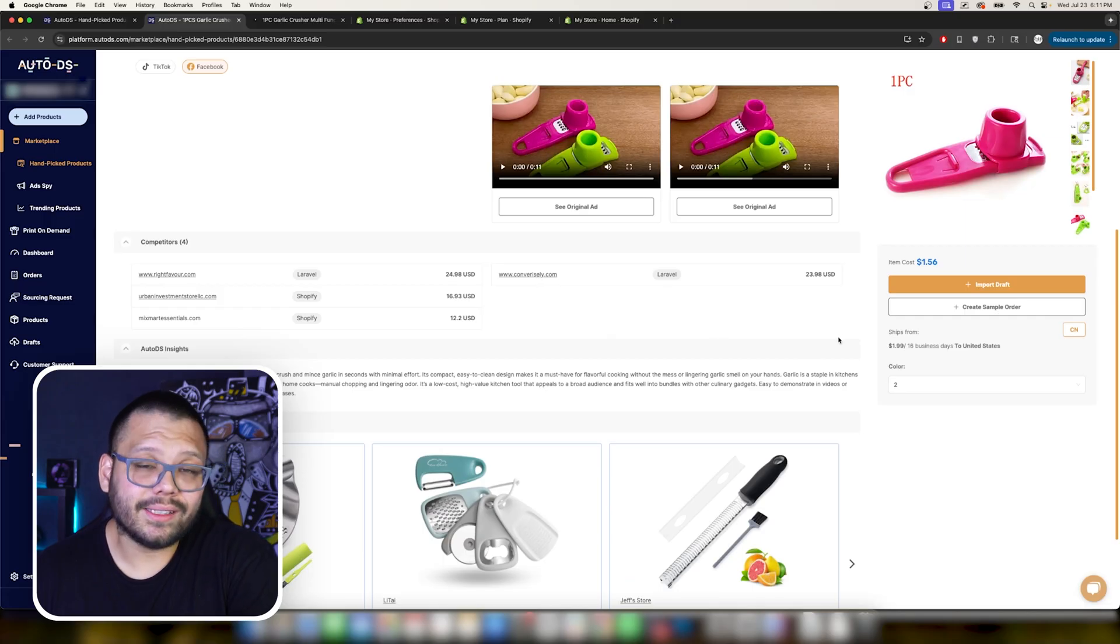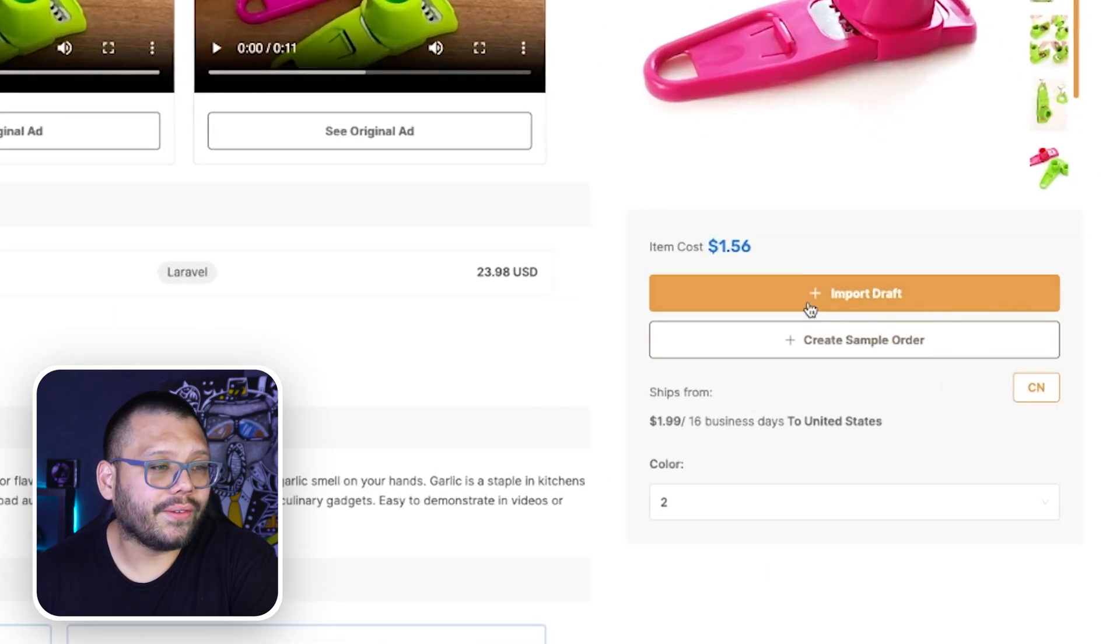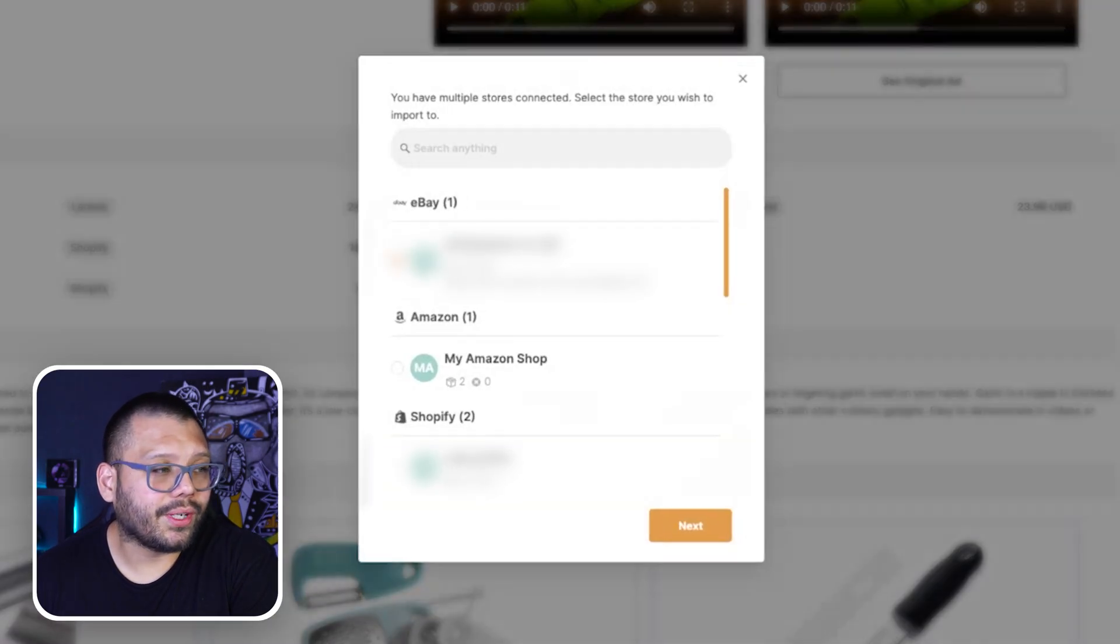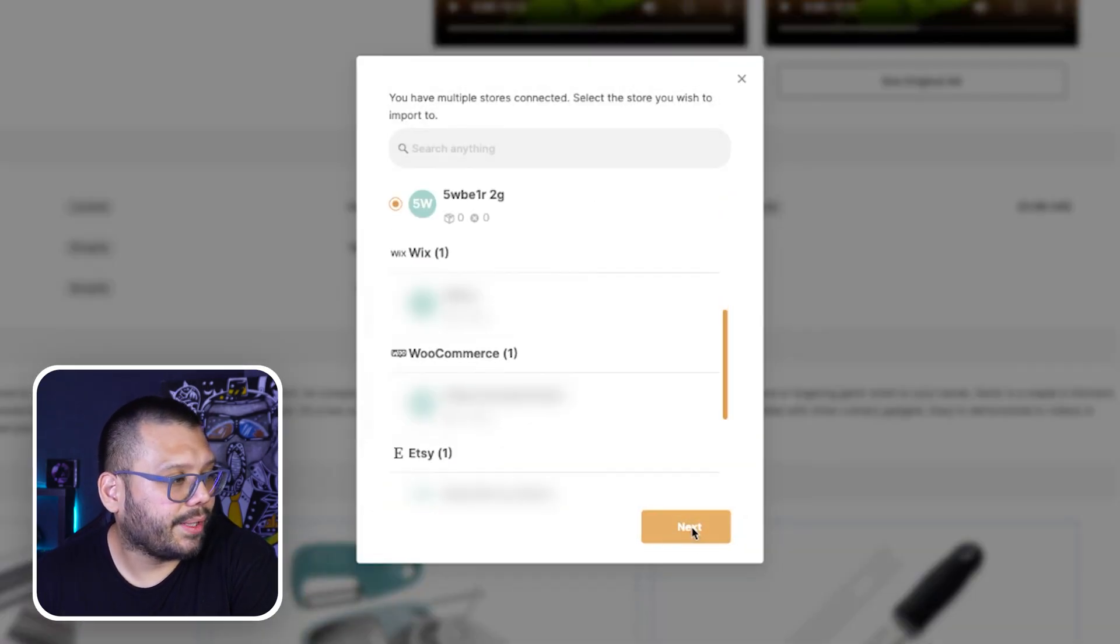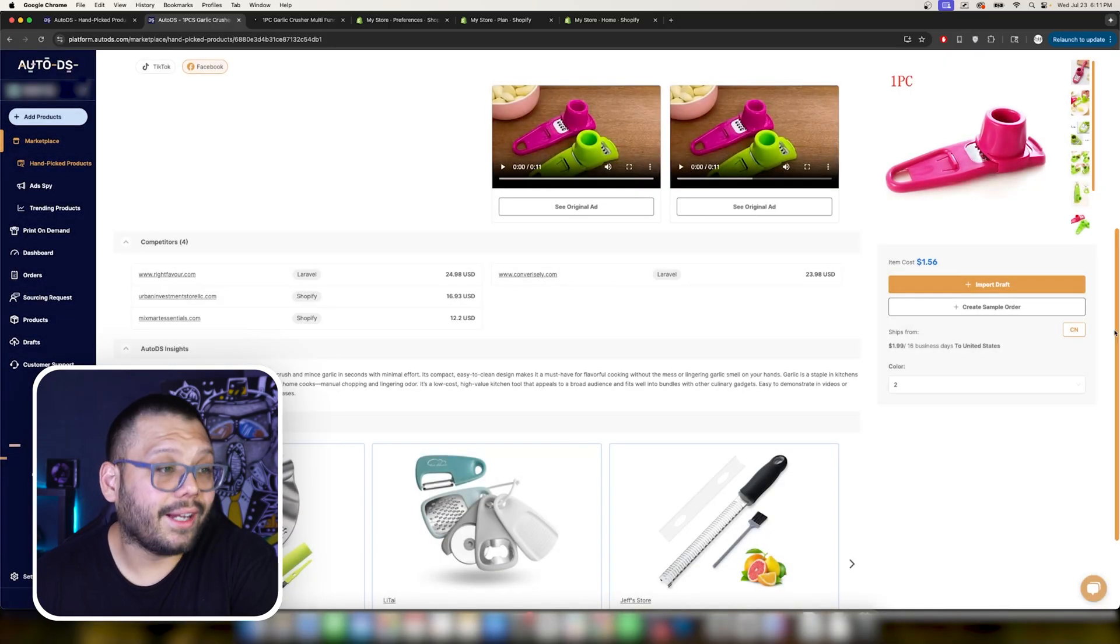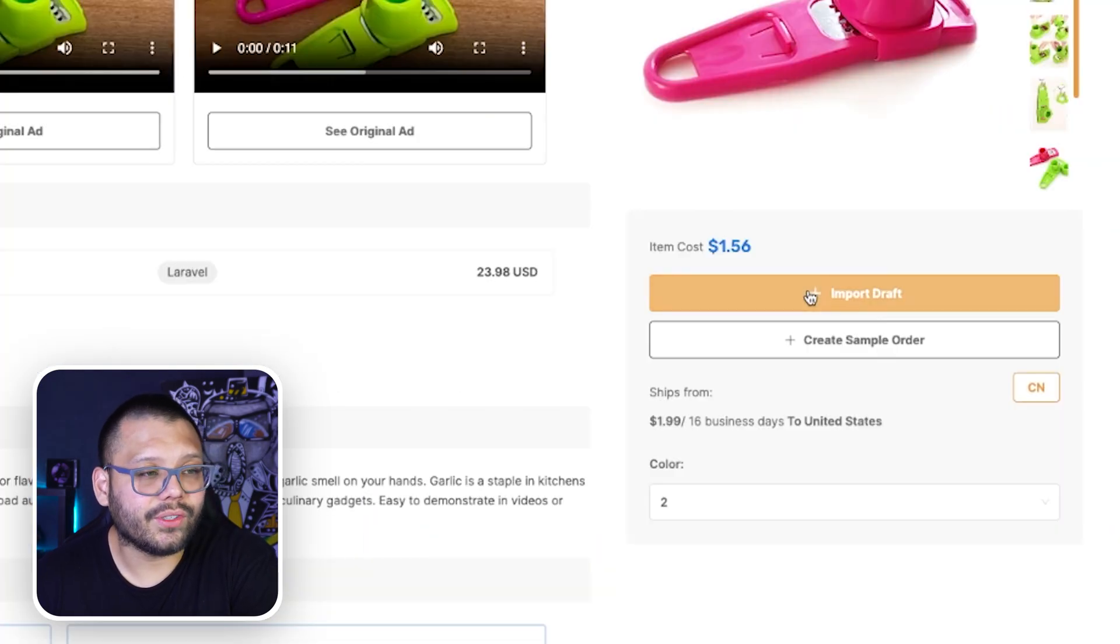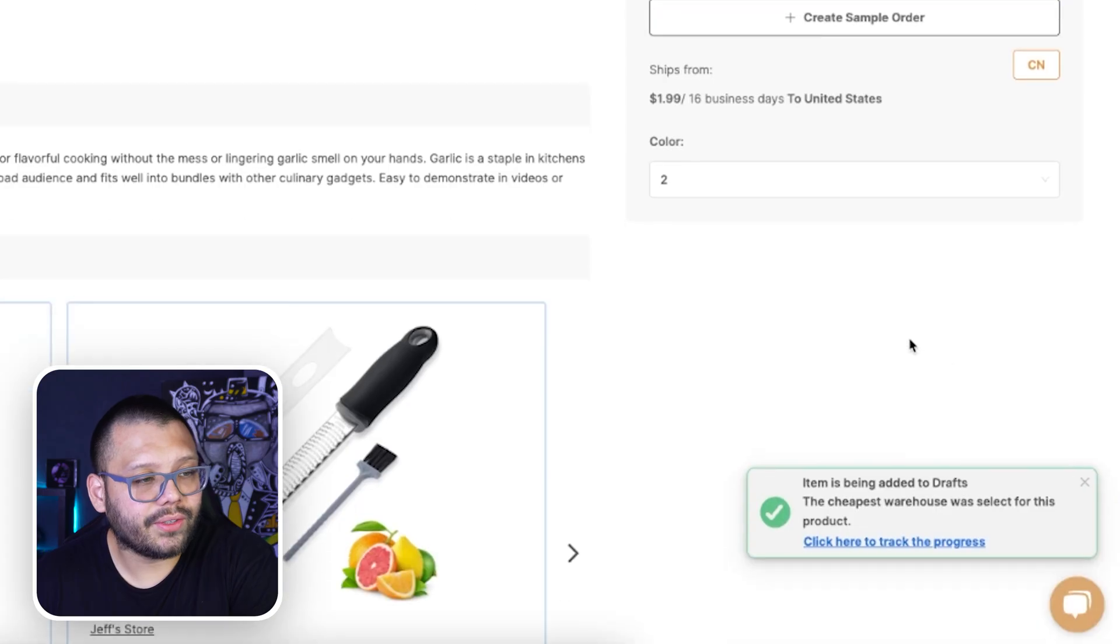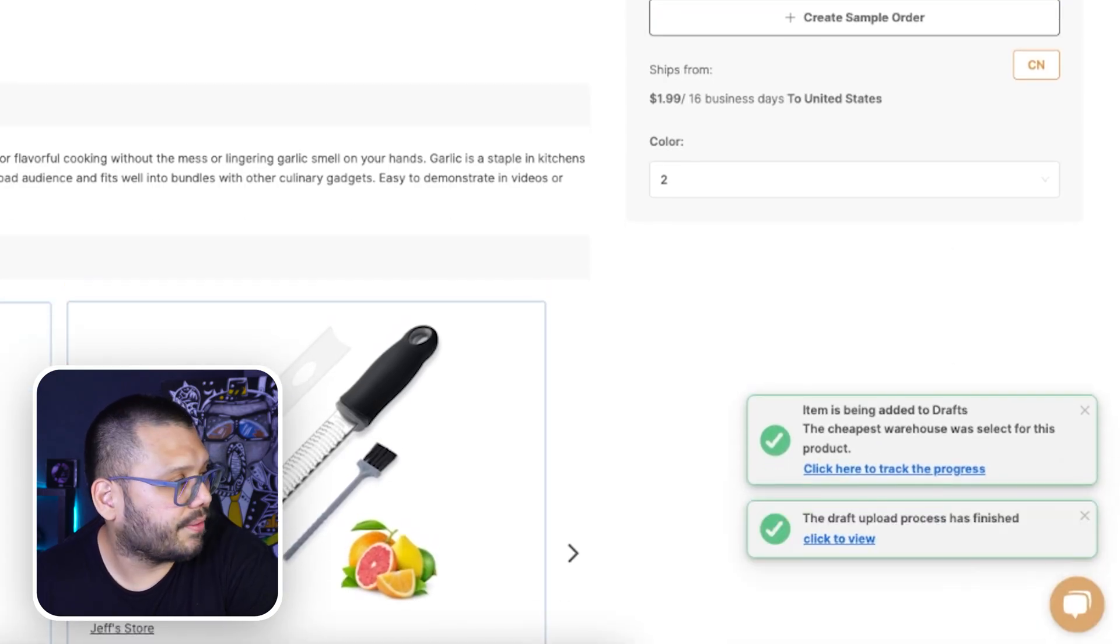These are just a couple of examples that you have. Some of these might be just amazing websites as well that you can take inspiration from. So let's say this is something that you want to import to your store. All you have to do is click on import draft and then just go ahead and choose your store depending on if you have multiple stores or not. I have a lot of different stores, so I have to choose which one. But if you have just your one store, you could just click on import draft and it'll be imported to your draft section.